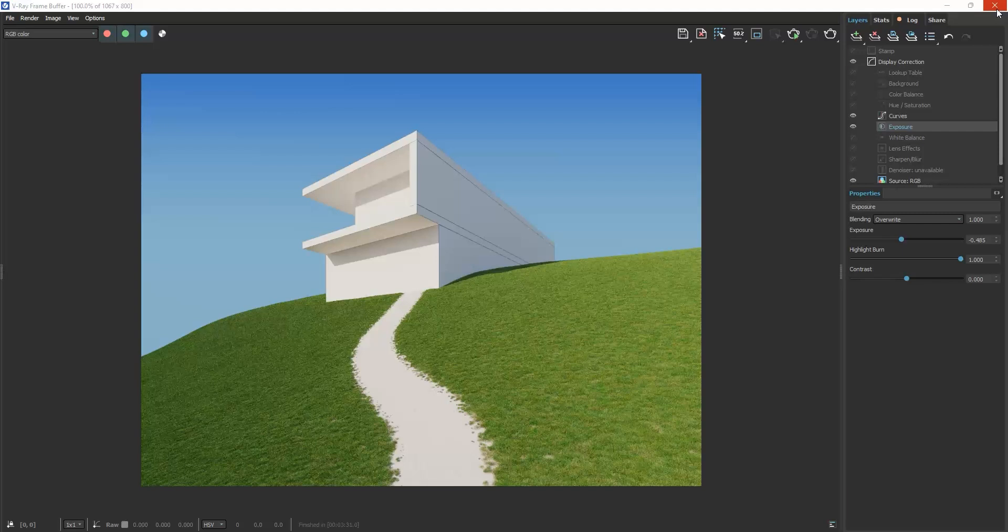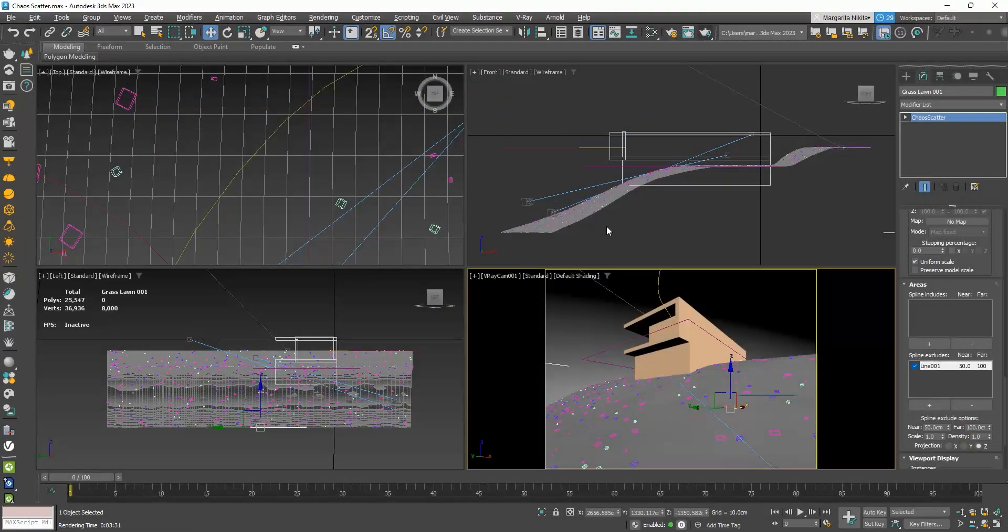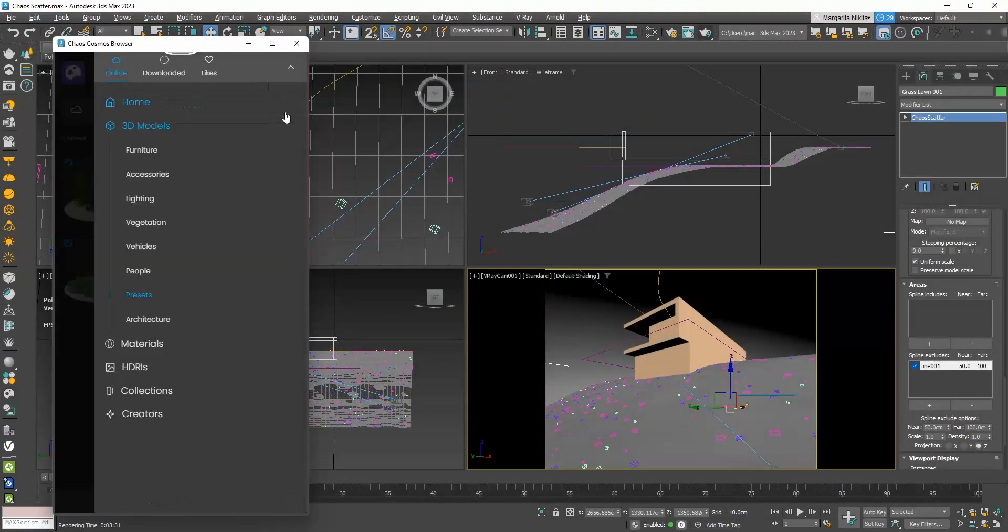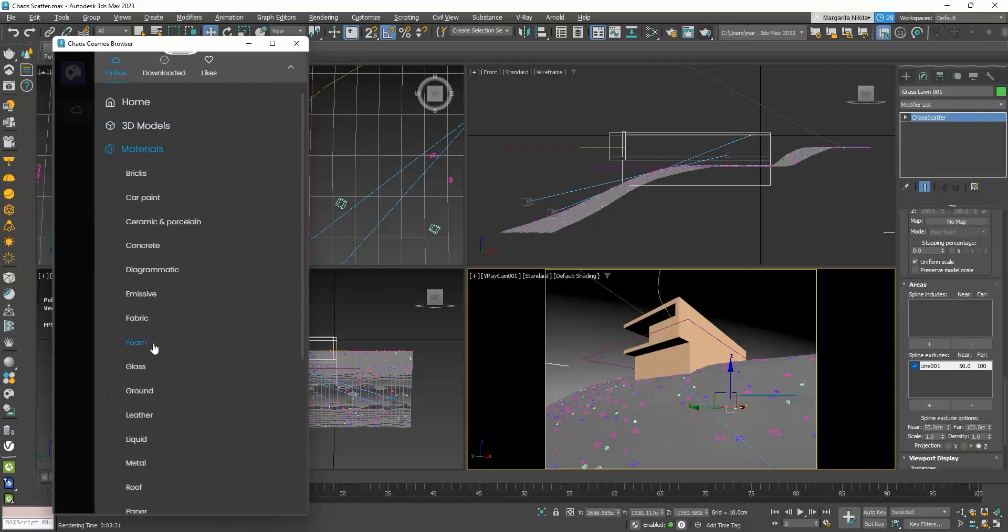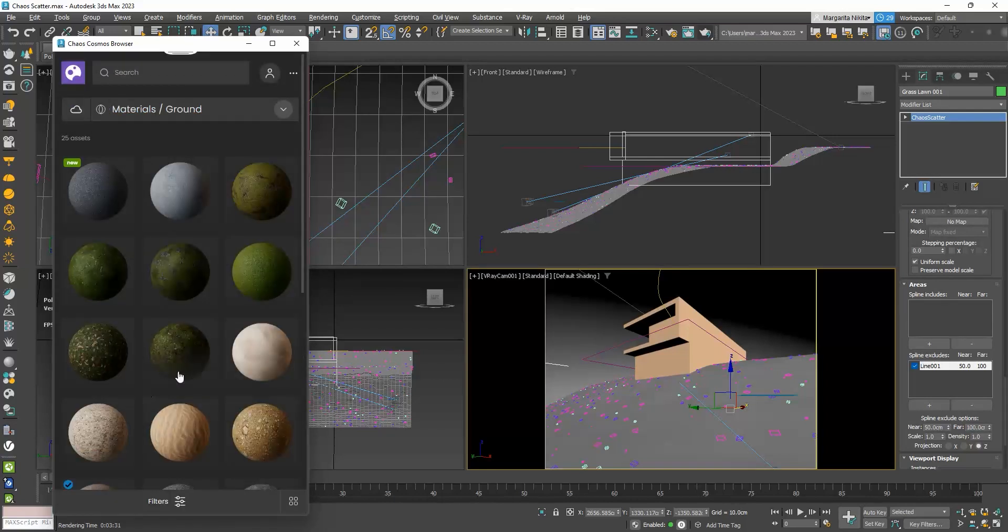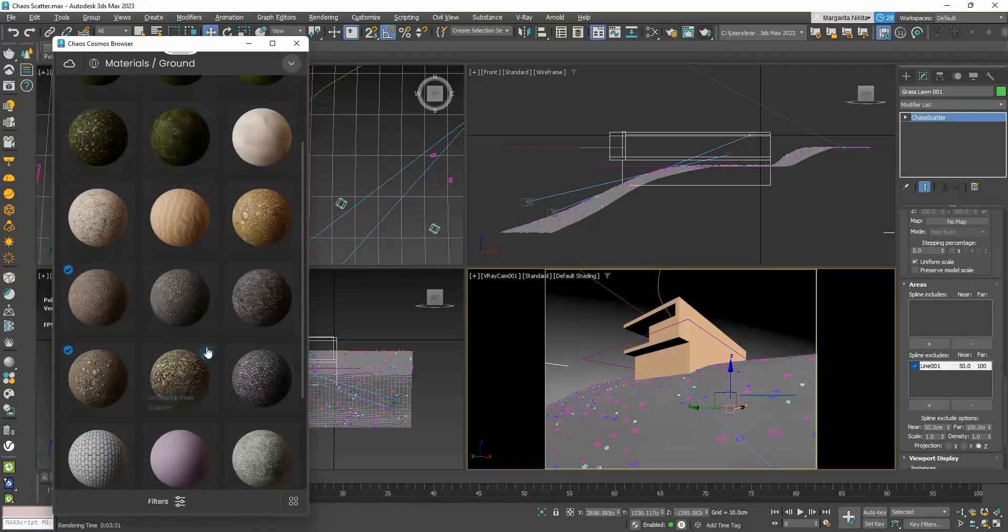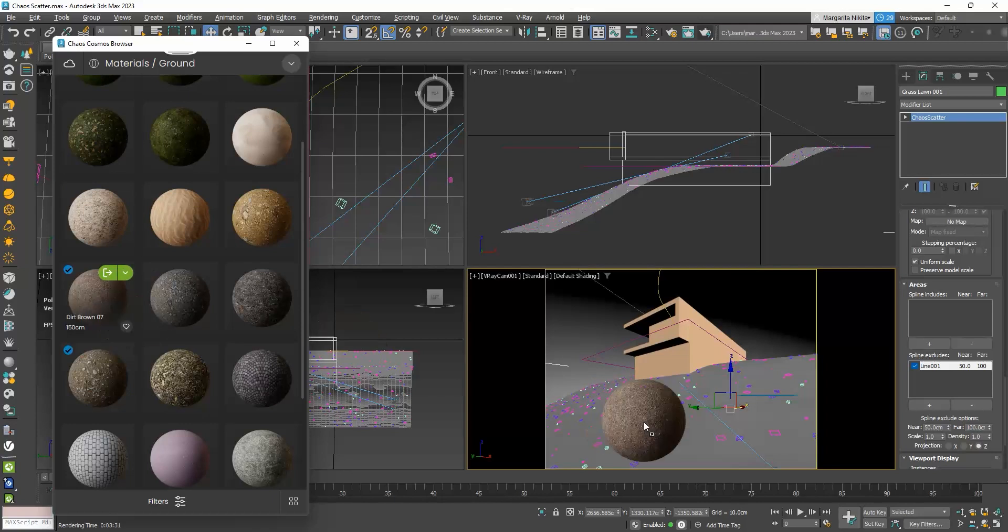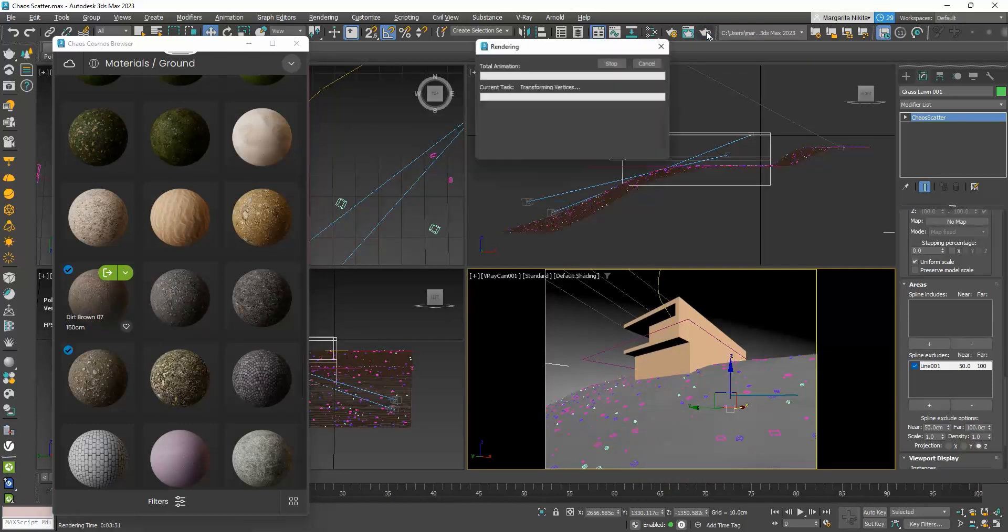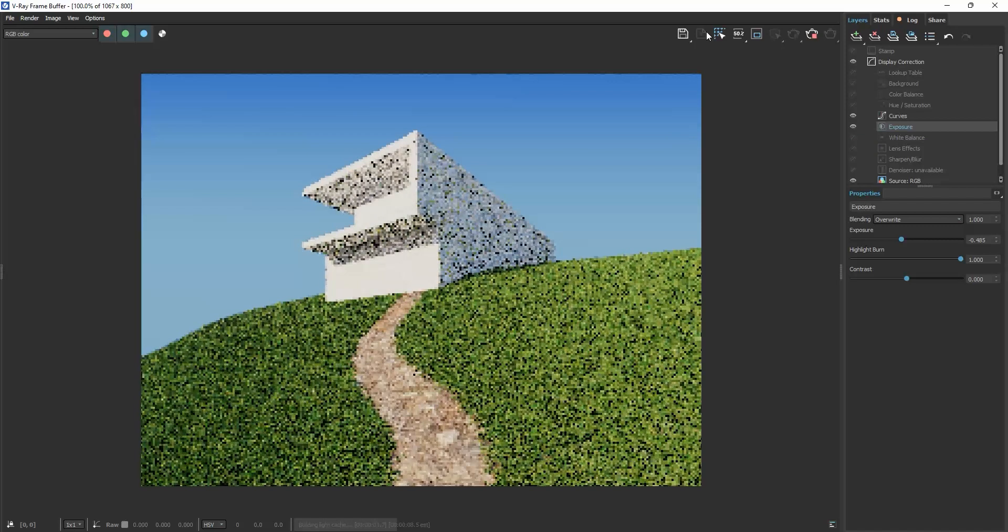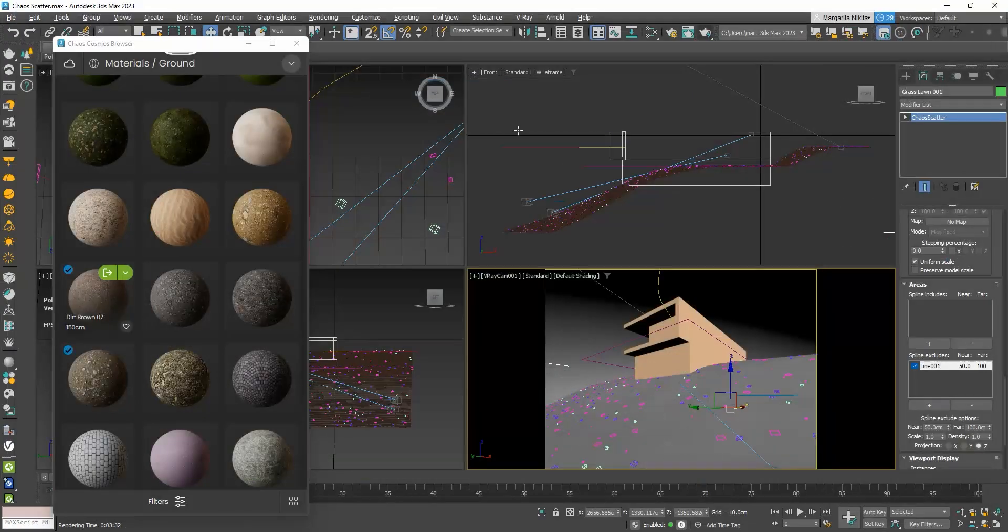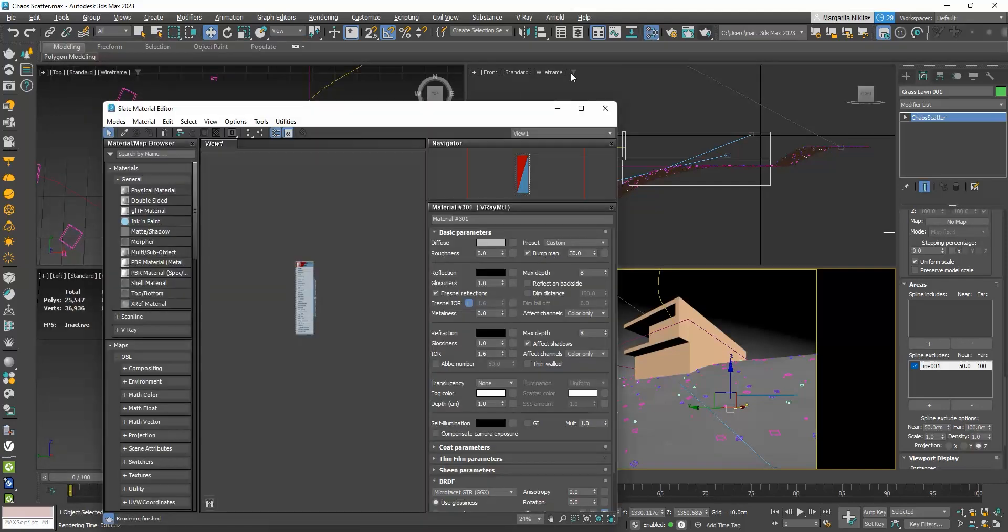Let me assign a material to the path. I will open the Cosmos browser, go to Materials, Ground and drag and drop the Dirt Brown 07. The scale looks huge, so I will change the tiling to 6 by 6.